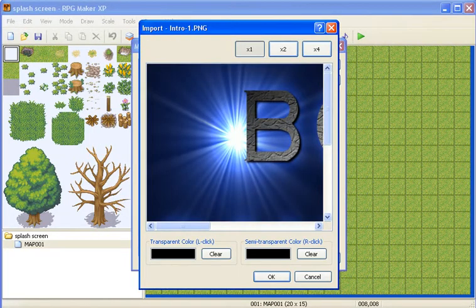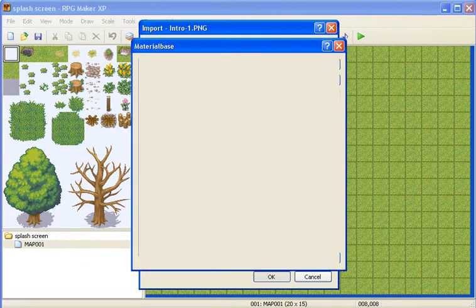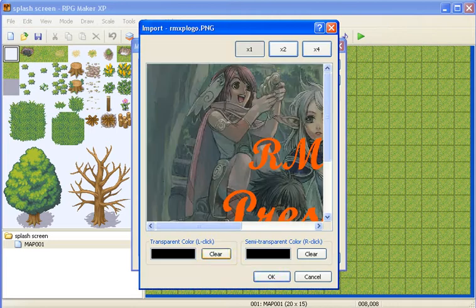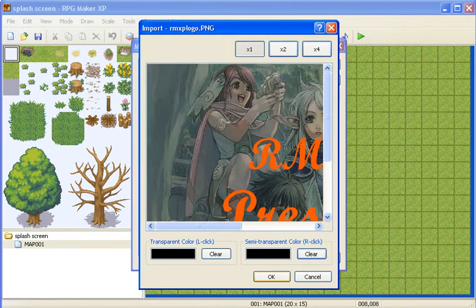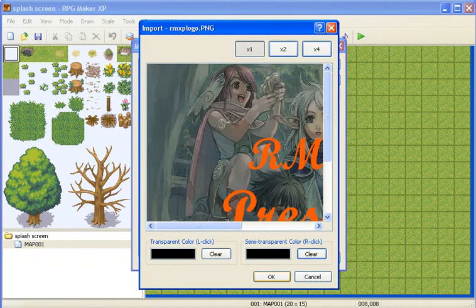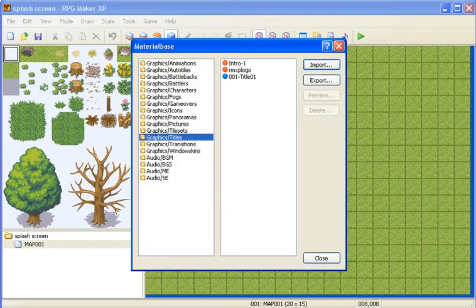And if you want the picture just like how it is, just no transparency on it, just click clear and clear. Click OK. Same with the second one. Clear, clear, OK.